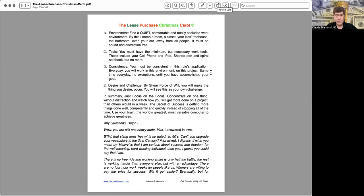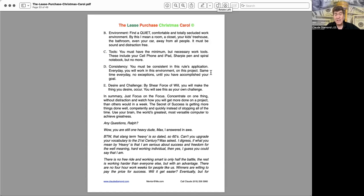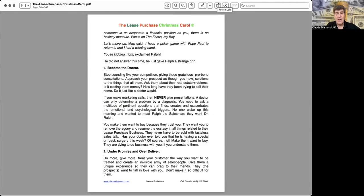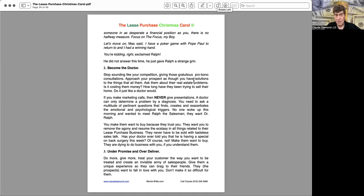Any questions, Ralph? Wow, you are still one heavy dude, Max, I answered in awe. By the way, that slang term heavy is so dated, so 60s. Can't you upgrade your vocabulary to the 21st century, Max asked? I digress. If that's what you mean by heavy is that I am serious about success and freedom for the well-meaning, hardworking individual, then yes, I guess you could say that I am.